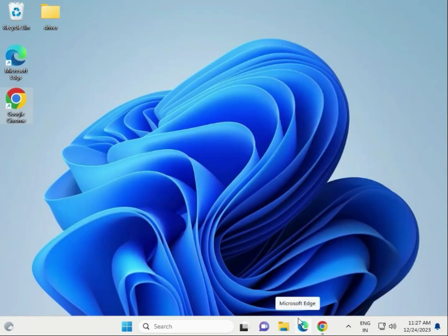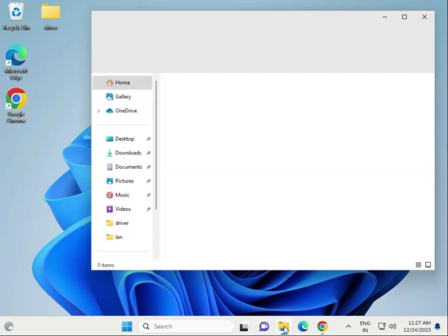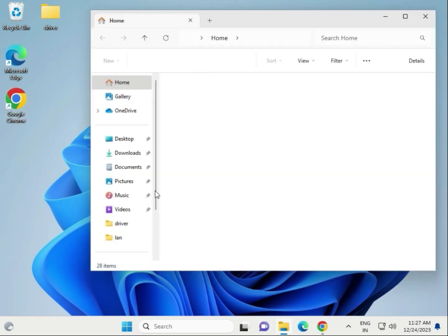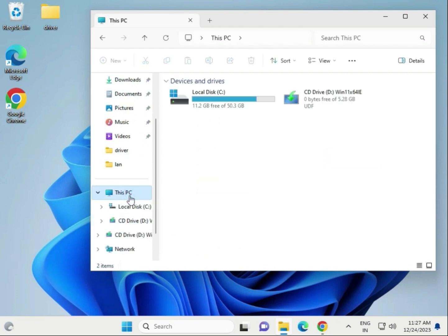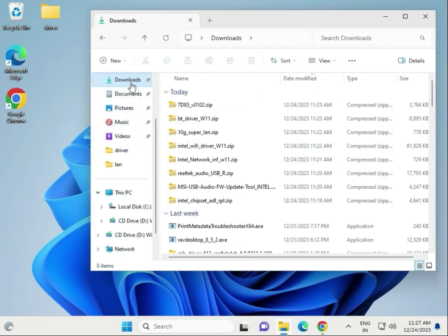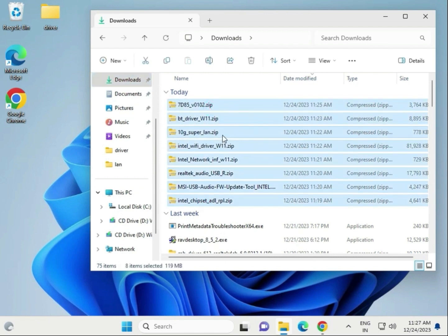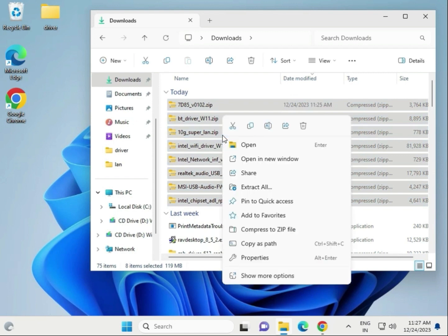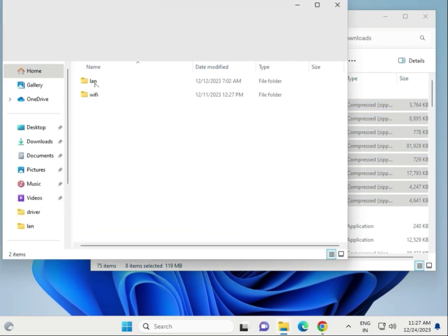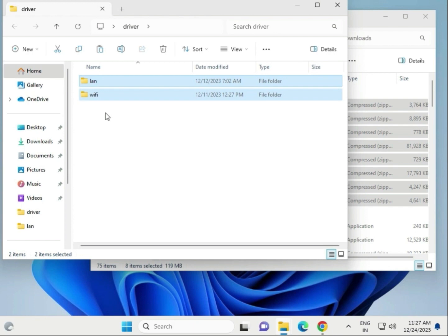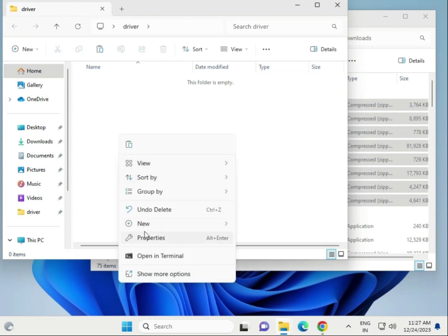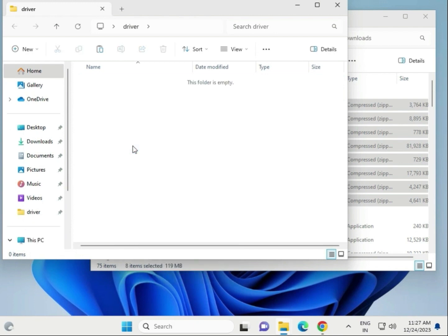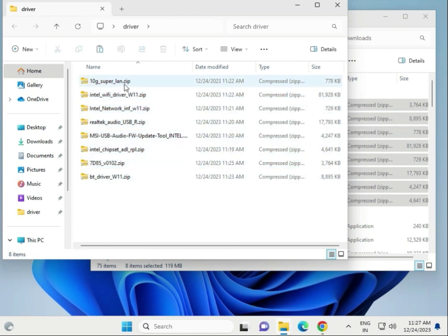Second method: if your downloaded drivers are not installing, you can run them forcefully. First, open File Explorer and go to This PC. Go to the Downloads folder where you downloaded the drivers. Select all, right-click to copy, and create a folder on the desktop. Paste the files there.